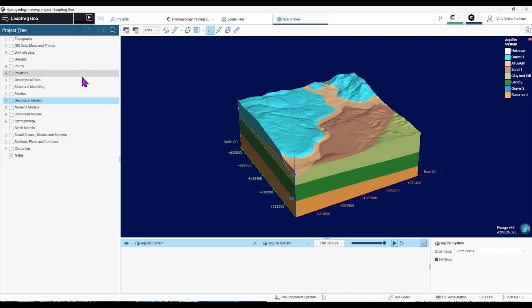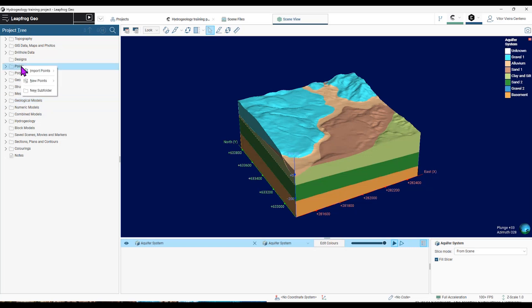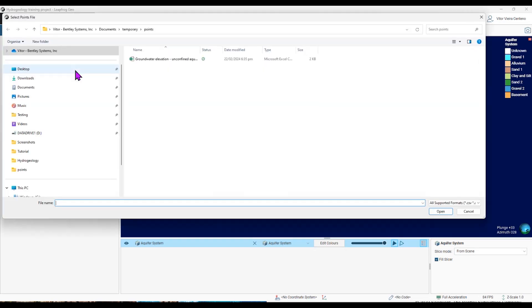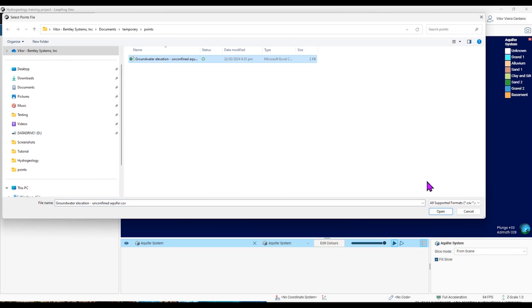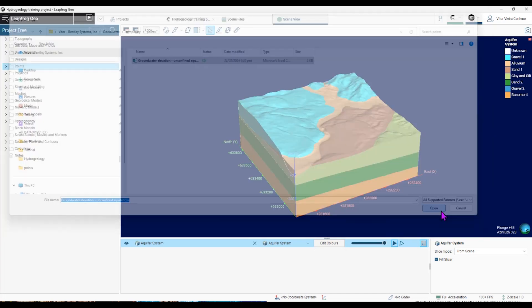So I'm going to bring some groundwater measurements that we took from this area. To do this, I'm going to the project tree, import points, and in that case, I saved on my local machine. So I choose local, and I choose my CSV table with my groundwater measurements.